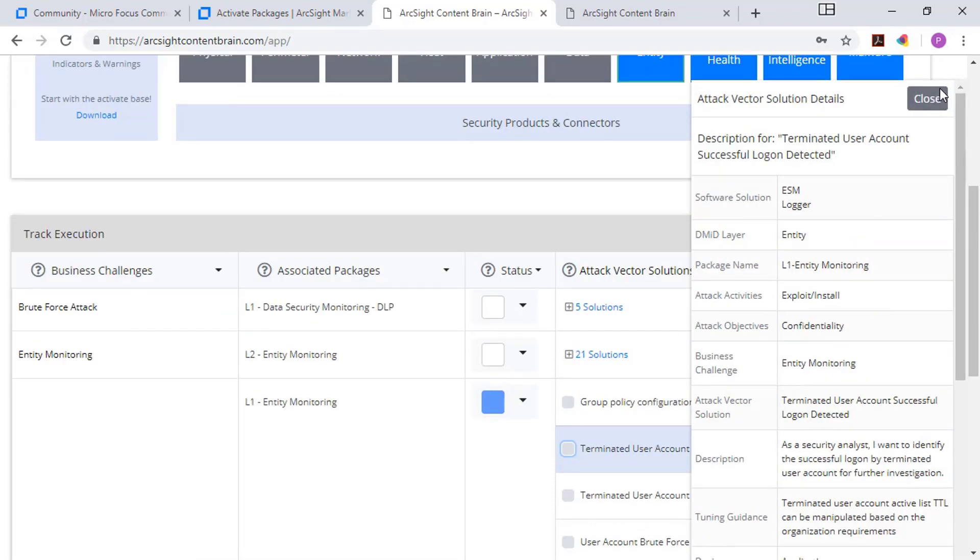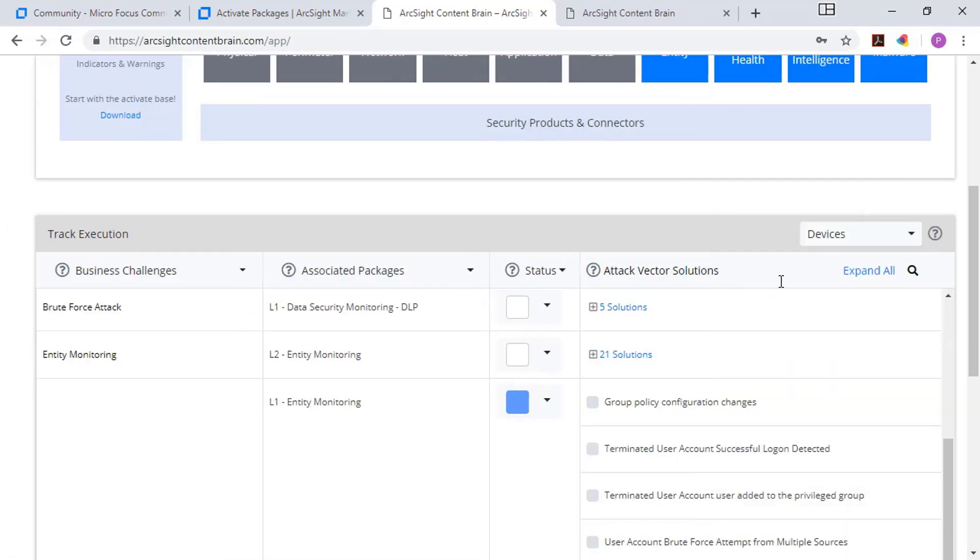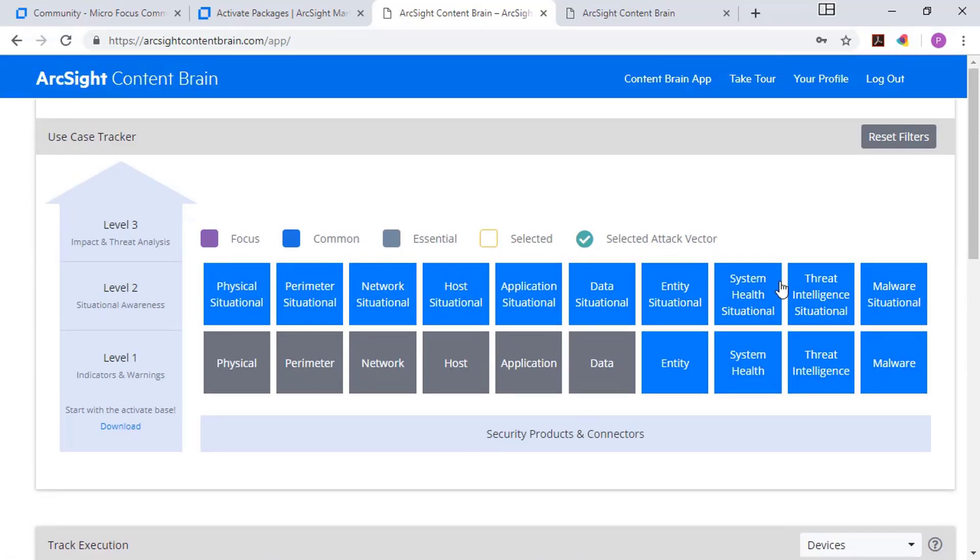And so for all of these things together, go ahead and close those back up. The content brain will let you track all the content, find quick, easy ways of, I'm interested in this content for this particular type of data source, which level it is, and then track which stage you are in your deployment of that content.